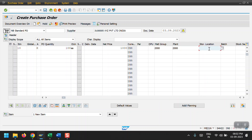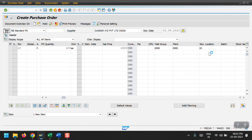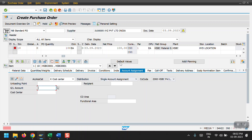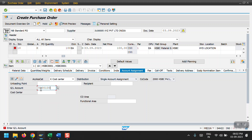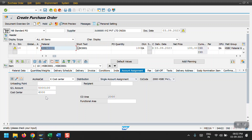The plant is 2000 and the storage location is 0010. Just hit enter, and then the system is asking for the GL account. You can enter the GL here, followed by the cost center, and just hit enter.